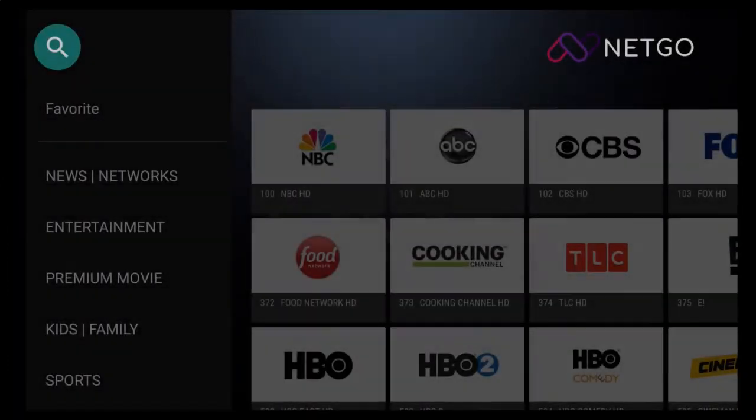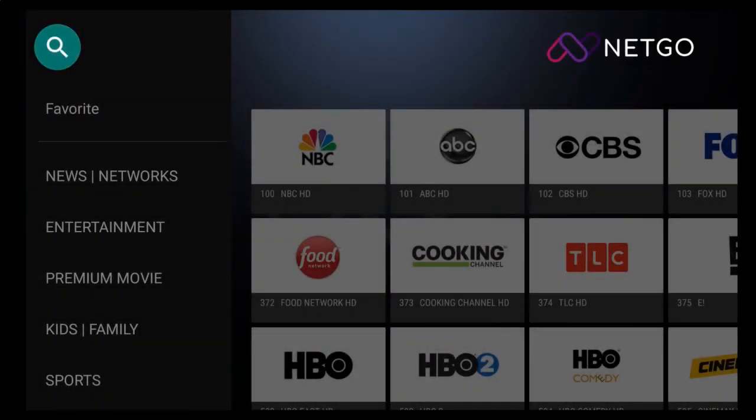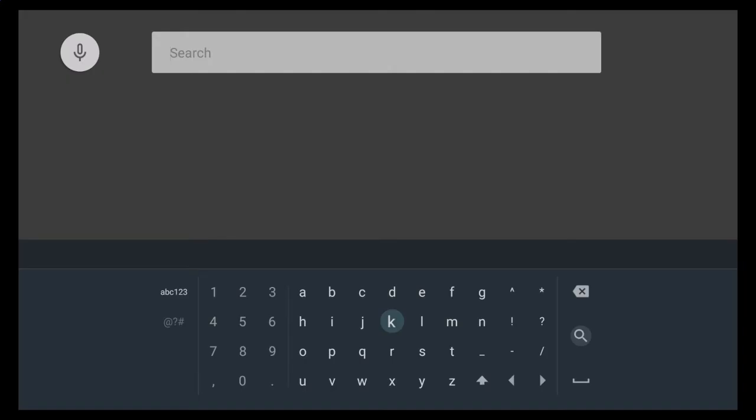Now let's explore the search feature. When you click on the search icon, you'll come to the search field. You can use this to search for any channel you want. In this case, I'm going to search for NBC.